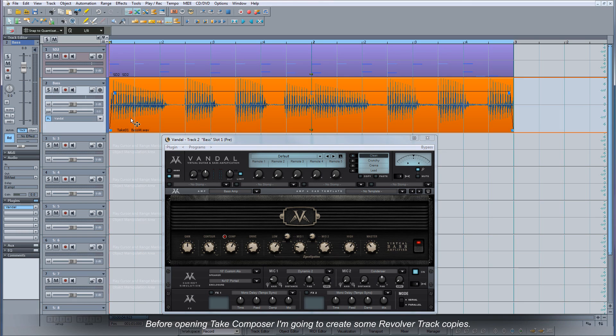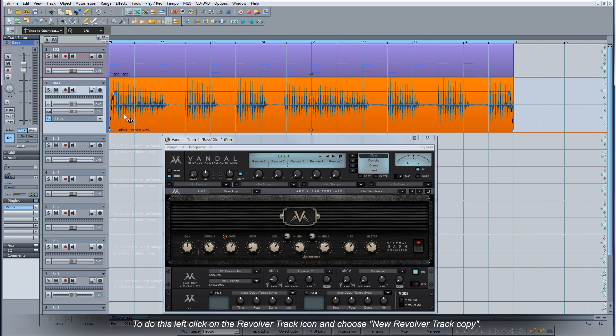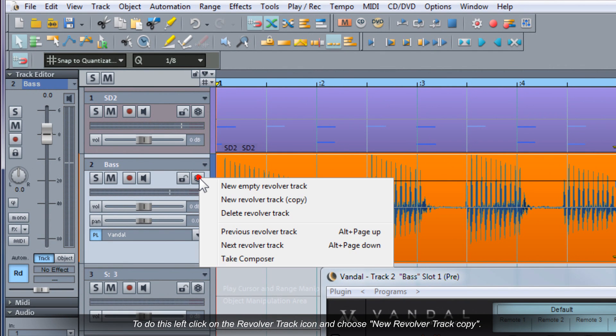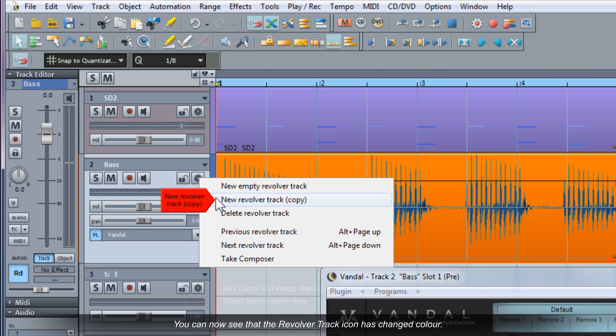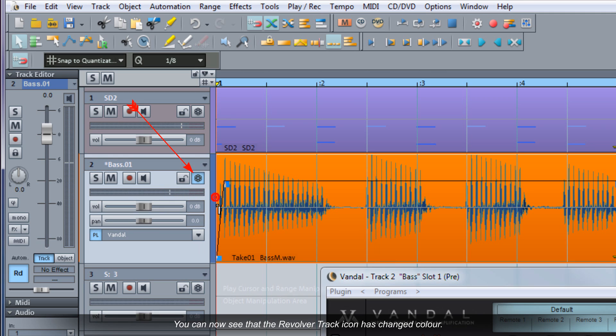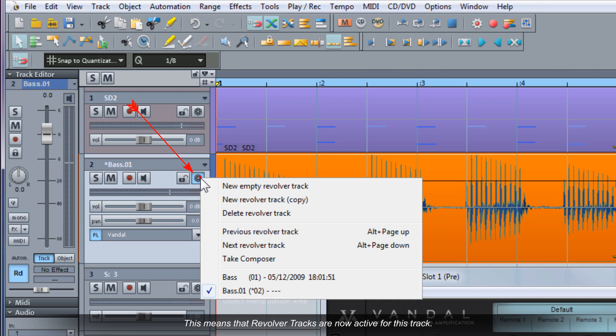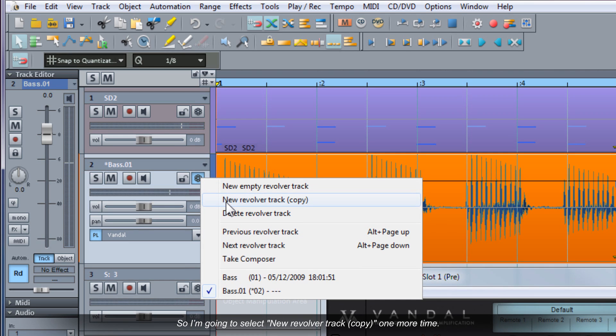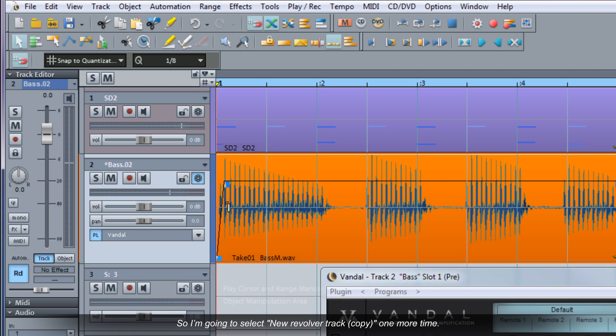Before opening the Take Composer I'm going to create some revolver track copies. To do this left click on the revolver track icon and choose new revolver track copy. You can now see that the revolver track icon has changed color. This means that revolver tracks are now active for this track. I'm going to create two revolver track copies to begin with. So I'm going to select new revolver track copy one more time.